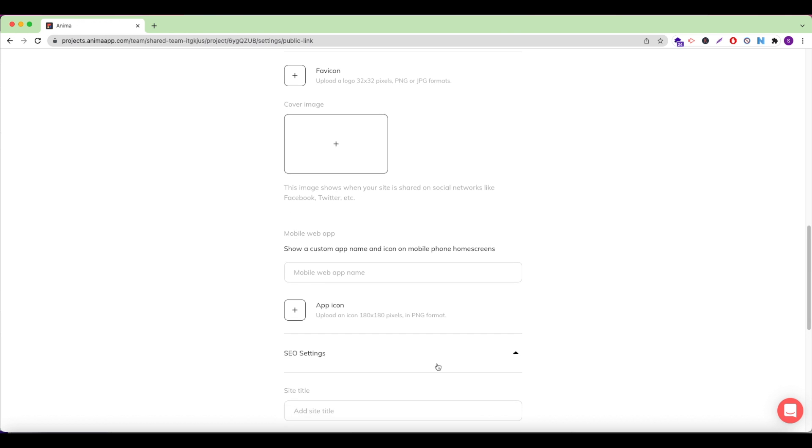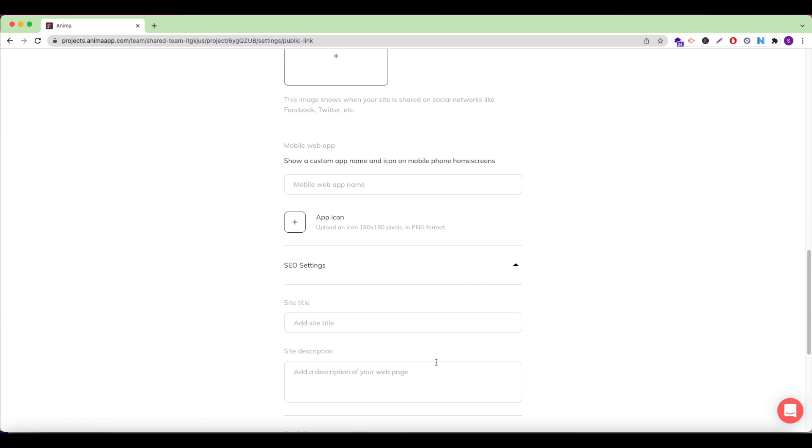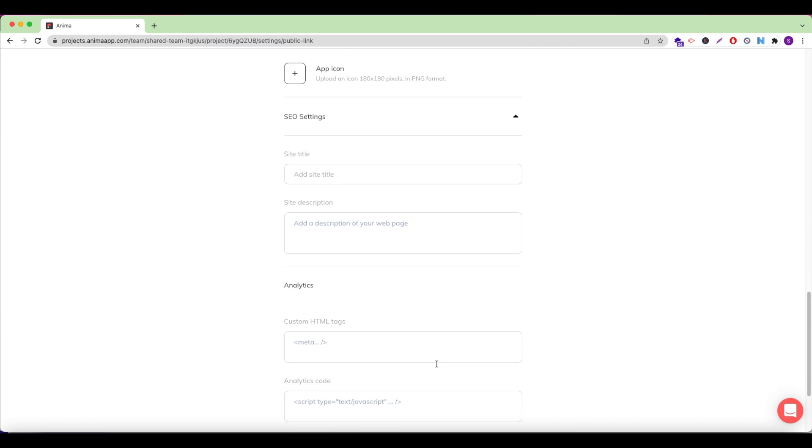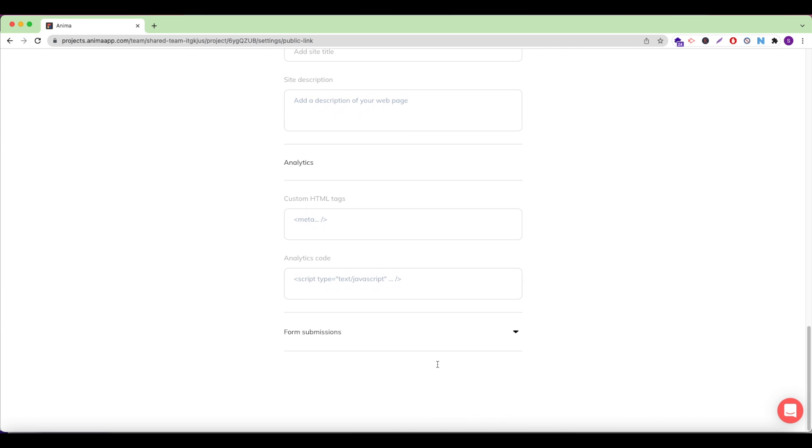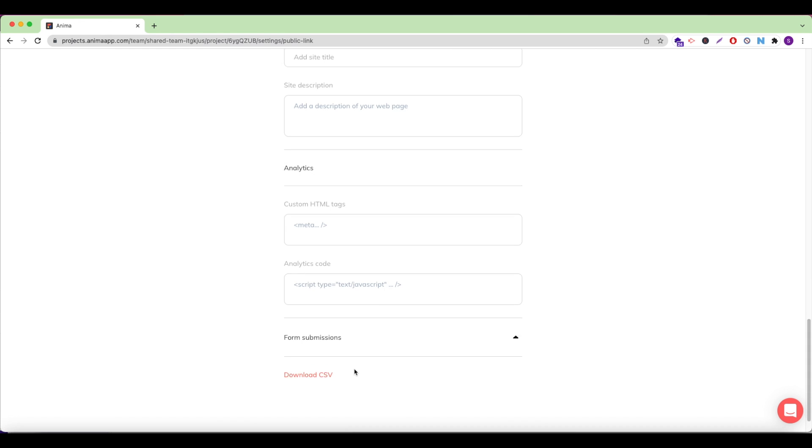Click here to set up SEO settings and tags, as well as analytics. And finally, under Form Submissions, you can download any entries that have been submitted to your forms.